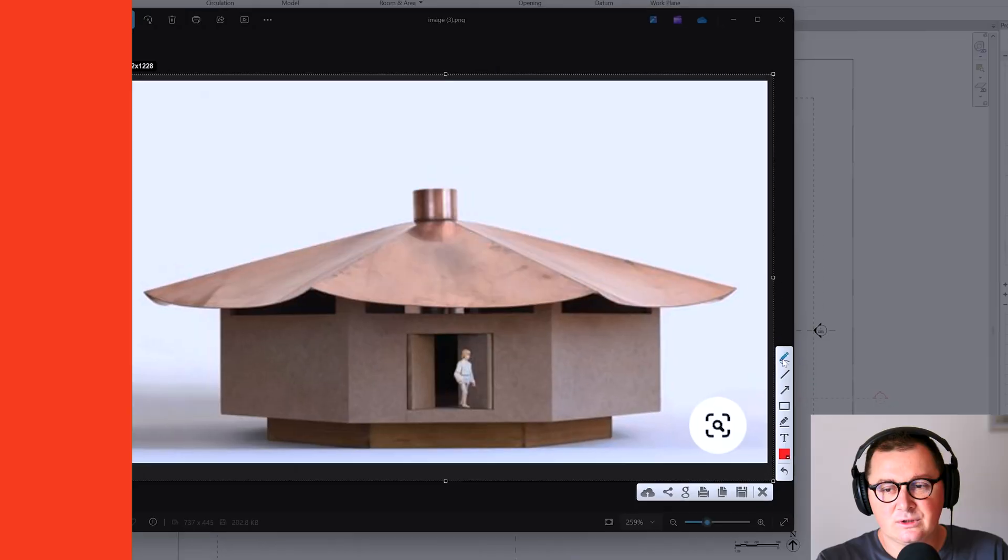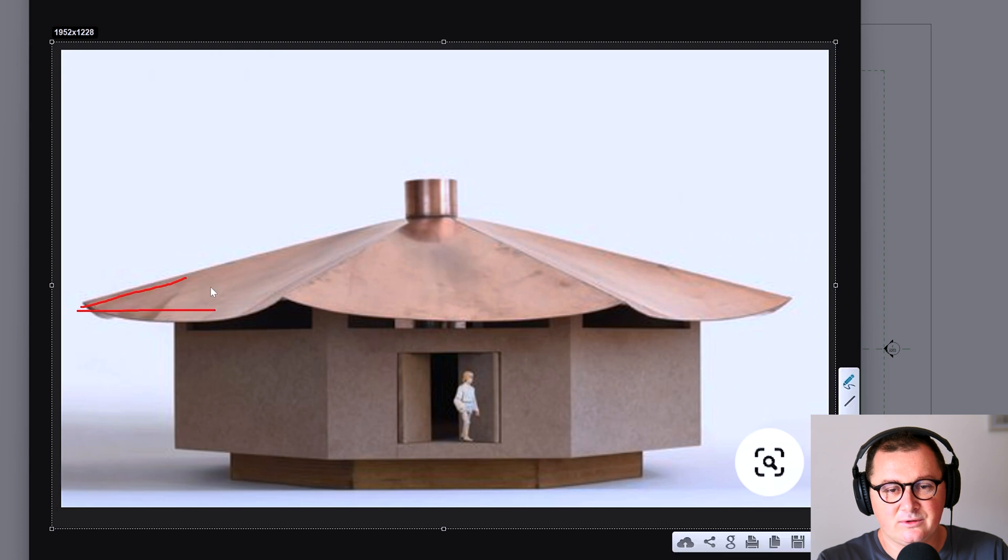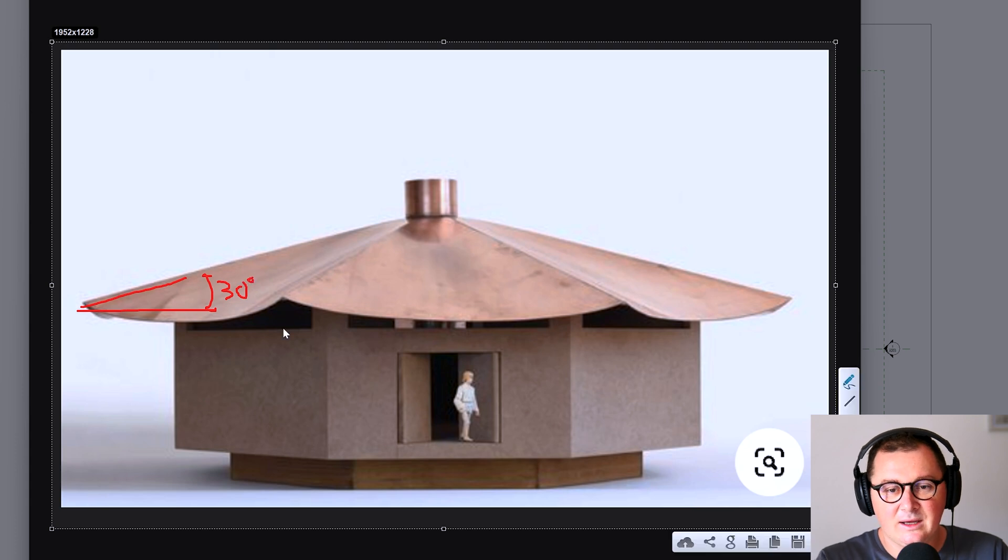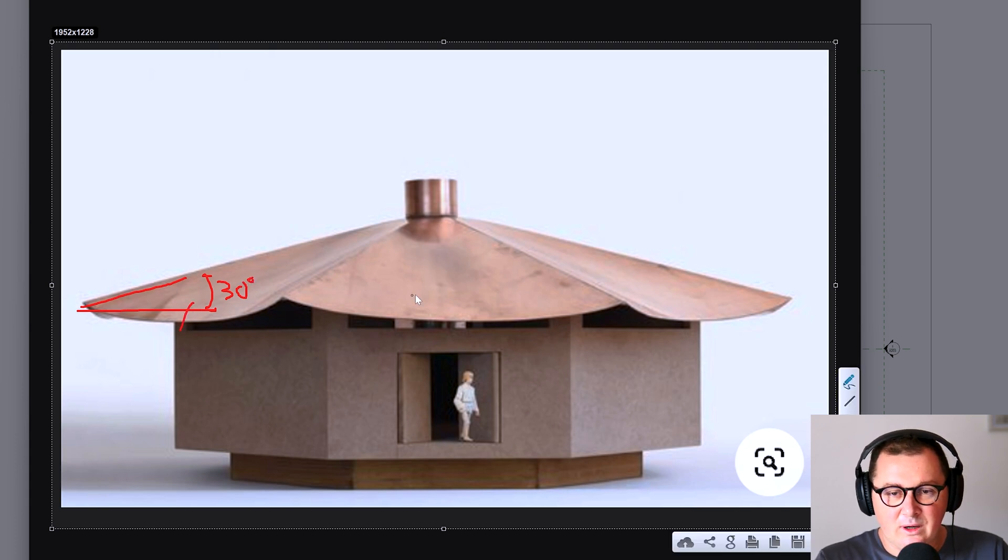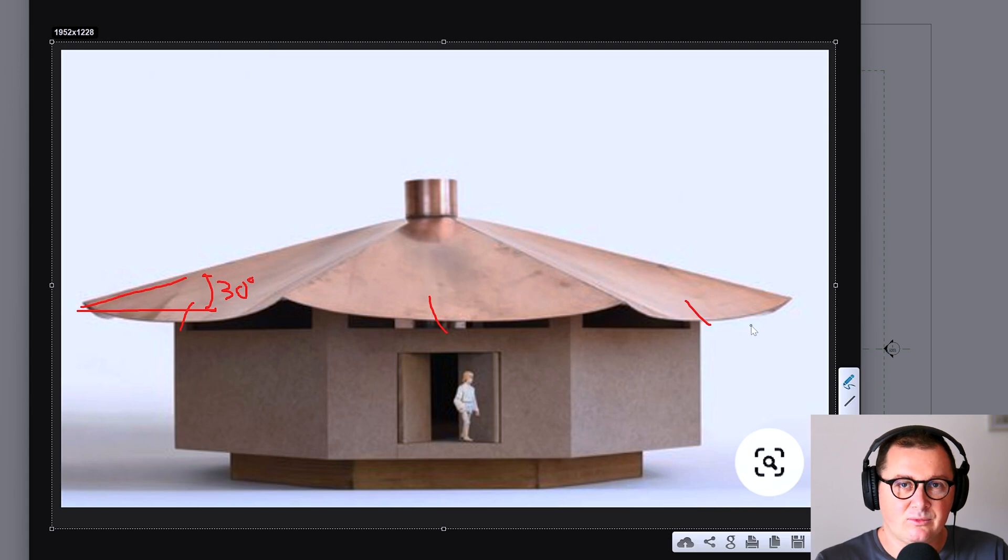So first of all, I'm just going to assume that let's say this roof has the slope of around 30 degrees. Maybe it's less, but it doesn't matter. Then you see that we have one, two, three sides and probably three more on the other side.